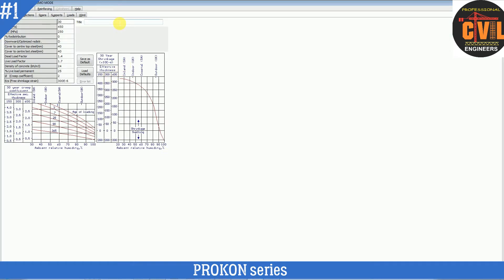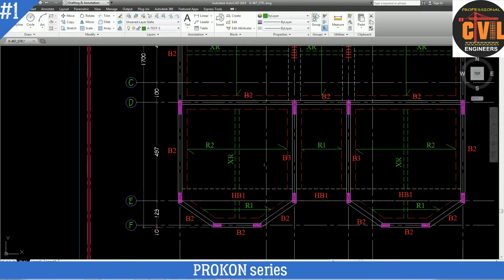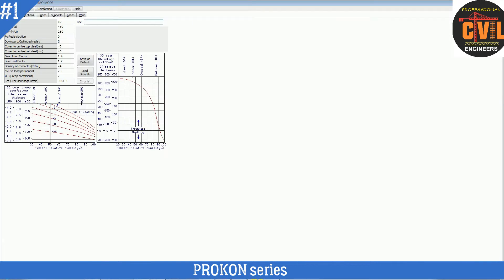For the design of the simply supported beam, go to Parameters. Give a title — since this beam is represented as B3 in the AutoCAD file, we will give the title B3. Now, fc (concrete strength) is 30 MPa, fy is 460, fyv (for stirrups) is 250. Redistribution is zero. Cover to center top and bottom is 25 mm.